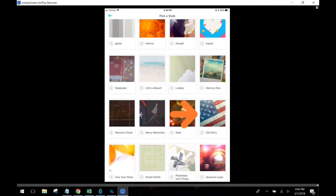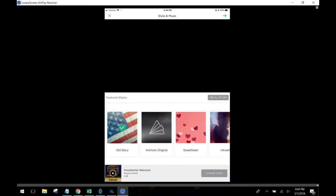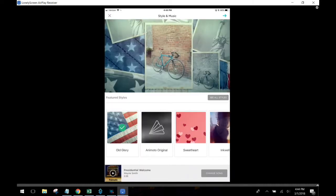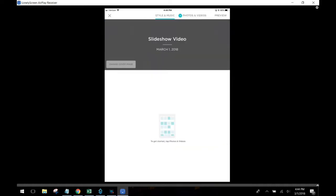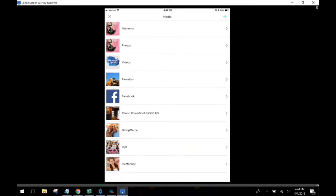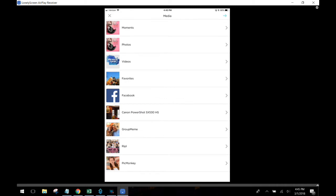I'm going to choose this old glory style here and then what I'm going to do is select images to go into the video. You're going to see that these produce slideshows, not like your typical slideshows. These could take hours for a professional editor to create and you're going to be able to do these in just minutes.